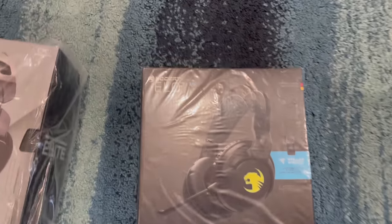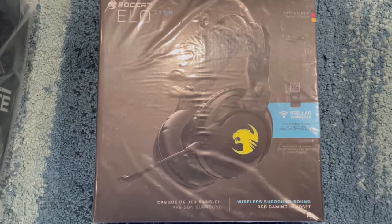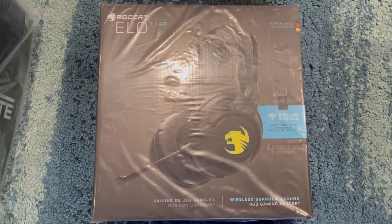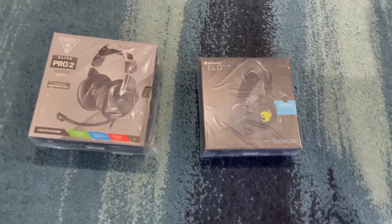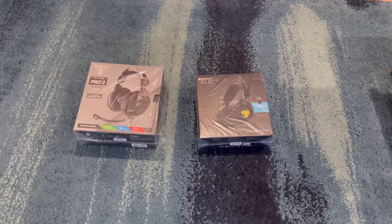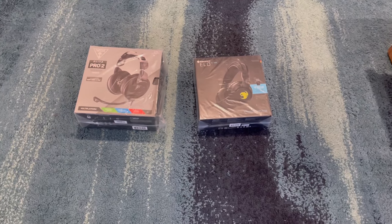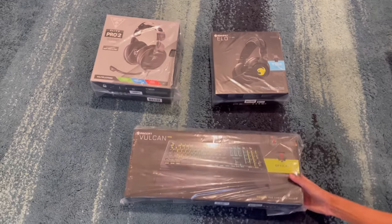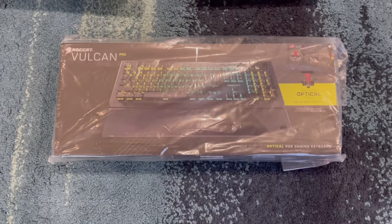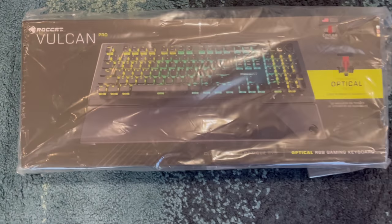Next, they sent me out this ROCCAT Elo 7.1 Air wireless surround sound headset and it's really sick. And in today's video this is the one we're going to review - this Vulcan Pro gaming keyboard. It's an optical RGB gaming keyboard, it's sick and it's a 100% keyboard, it's amazing.